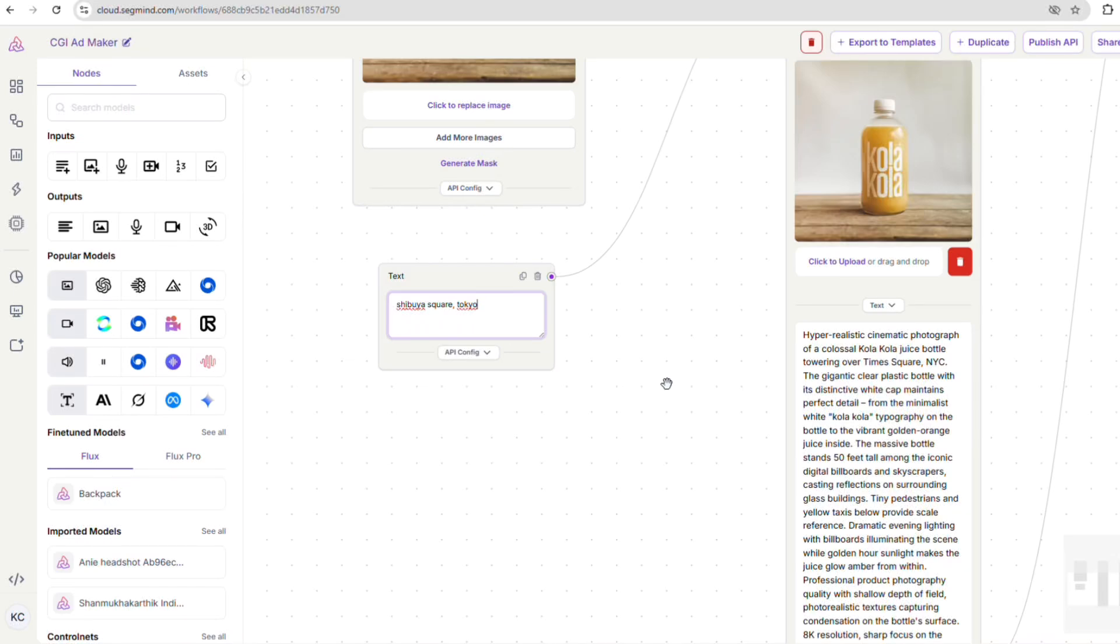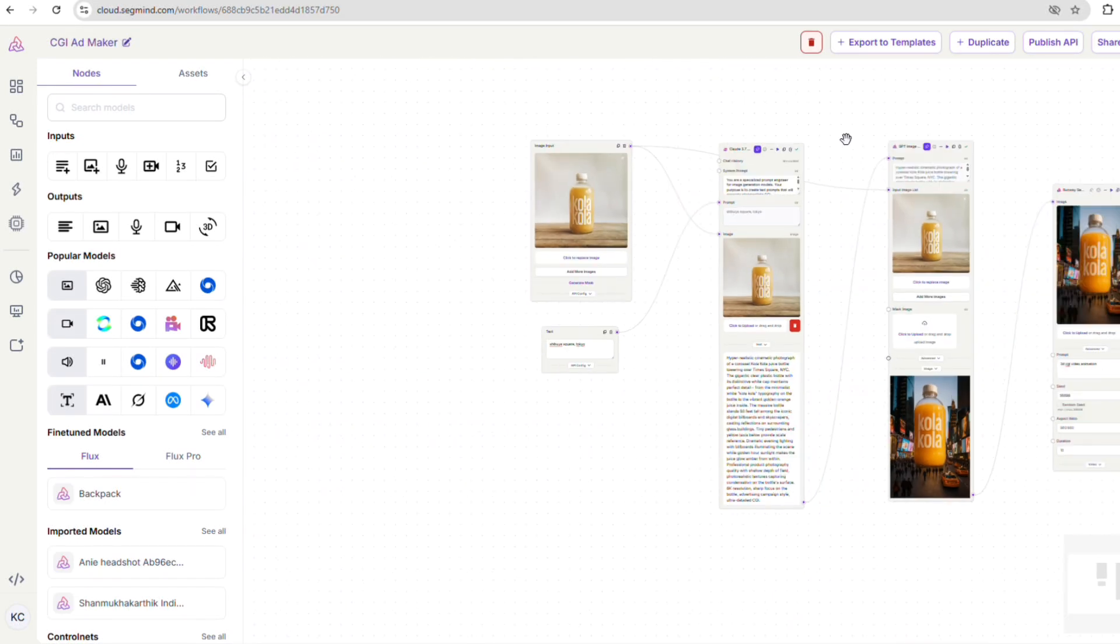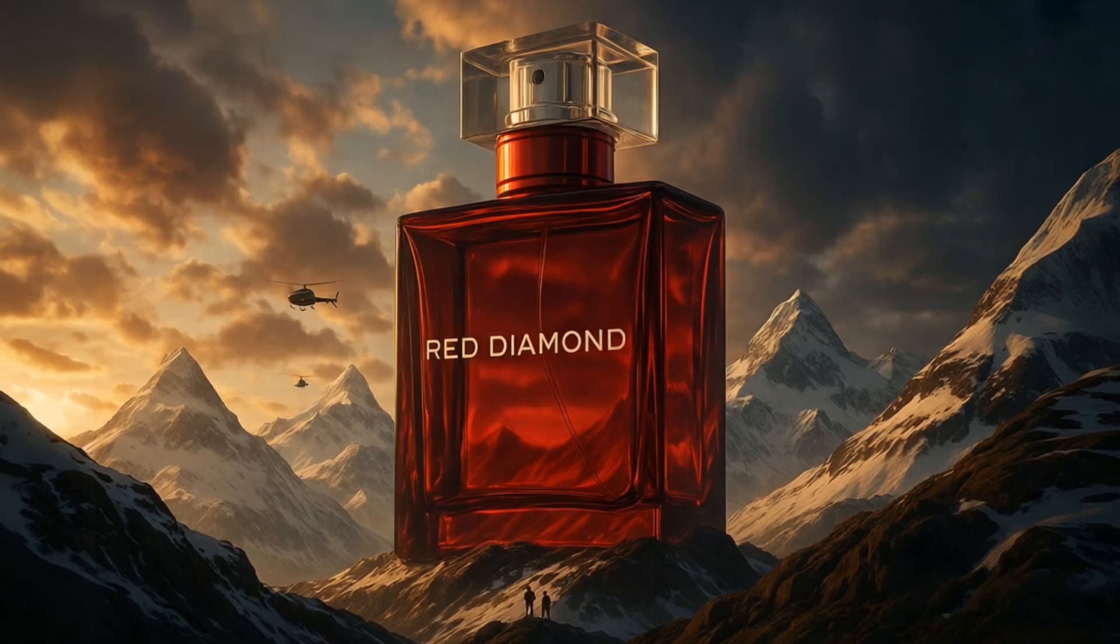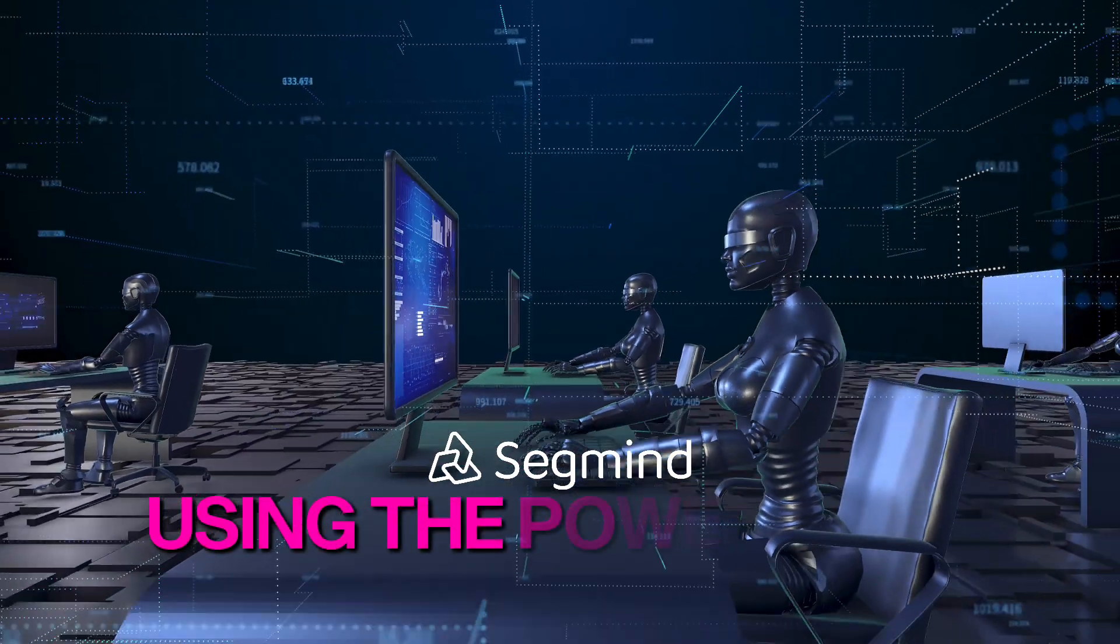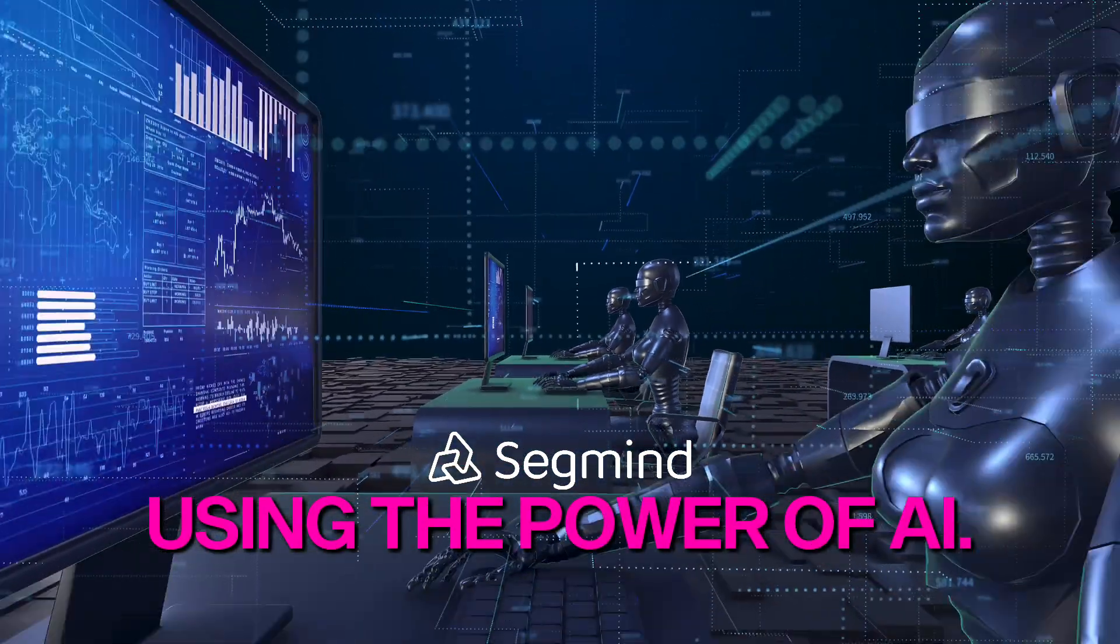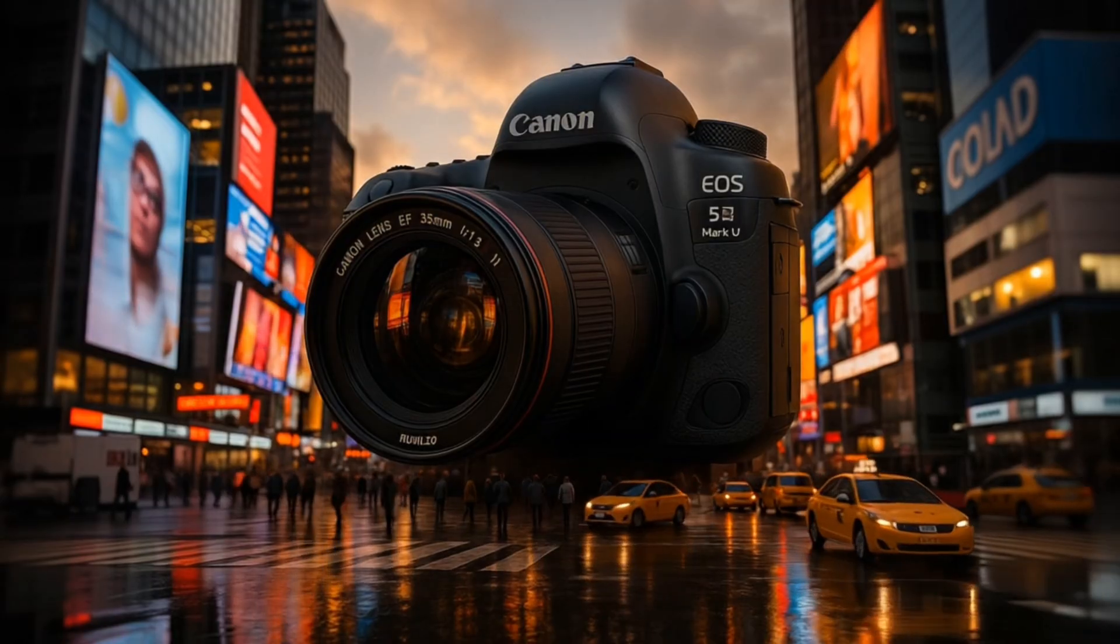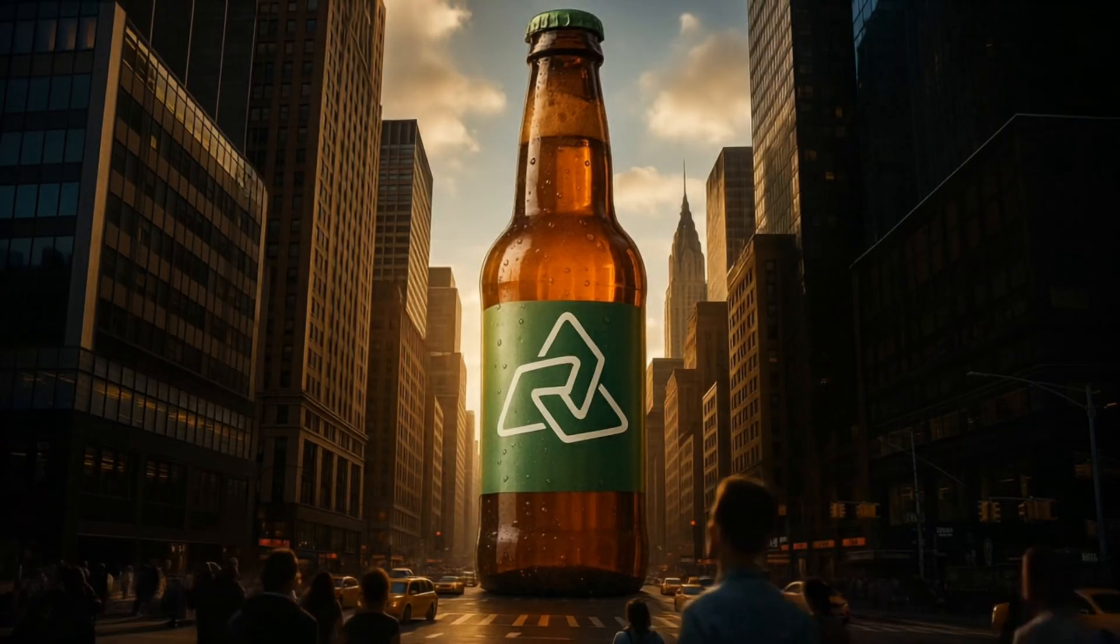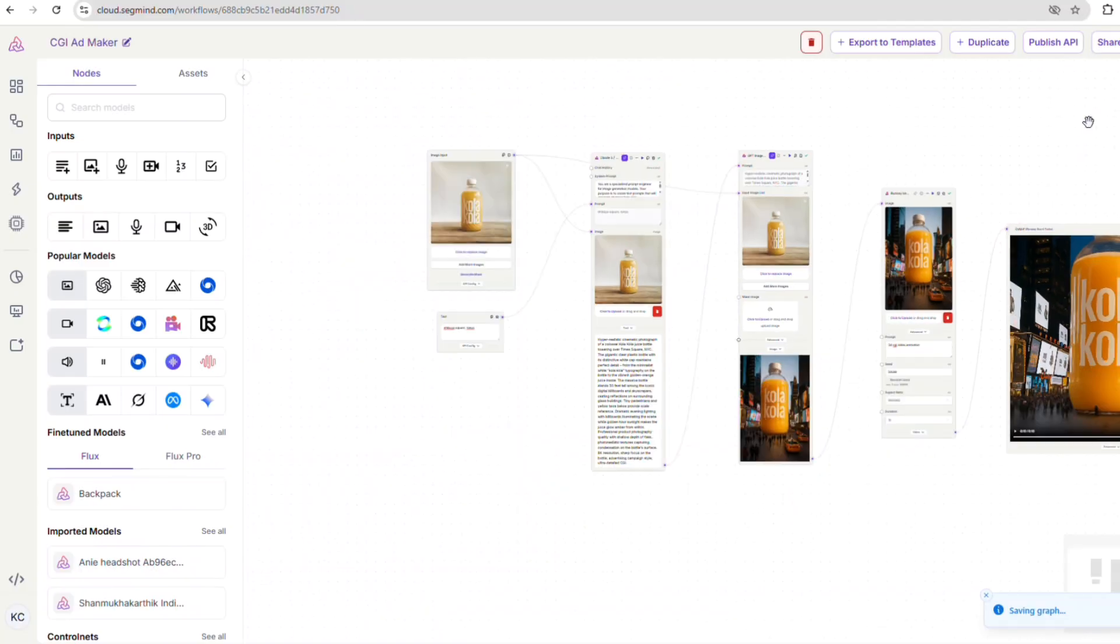Hey everyone! In this tutorial, we're gonna dive into an exciting workflow that shows you how to create incredible CGI ads using the power of AI. This is super relevant for any brand out there looking to make their ads pop with that professional CGI look without the hefty traditional costs.